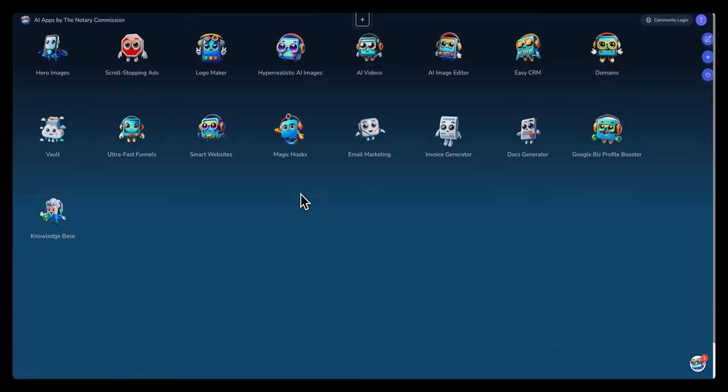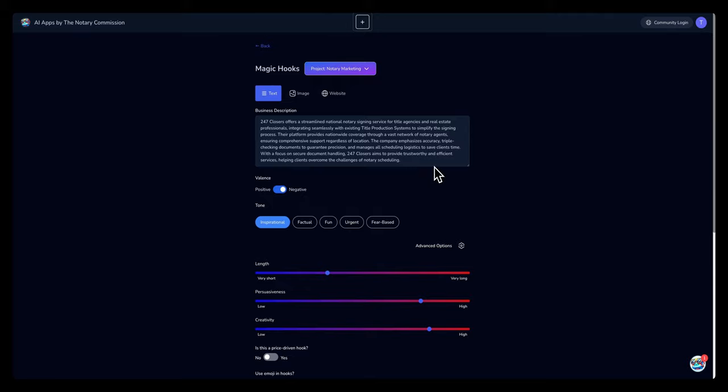In this video, we'll be creating magical hooks without Magic Hook Creator. Once you're in Magic Hooks, you have three options.